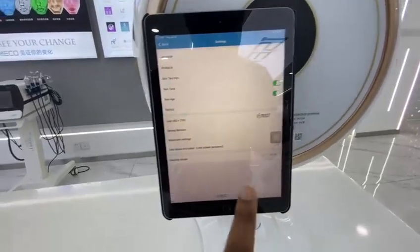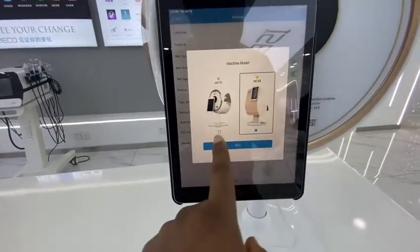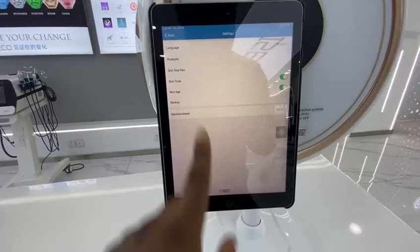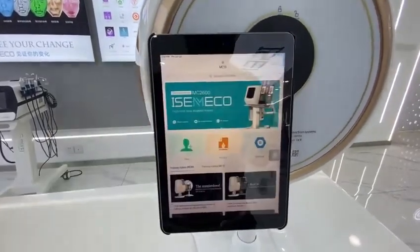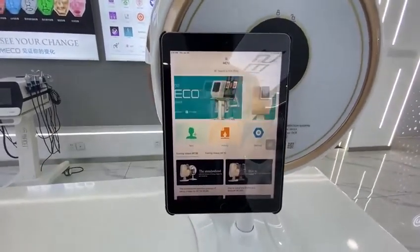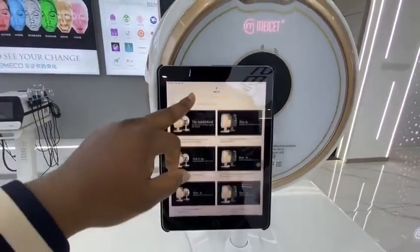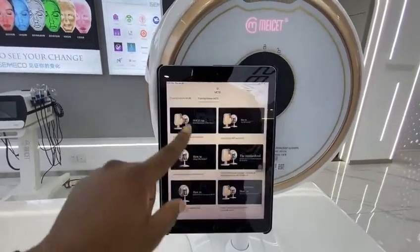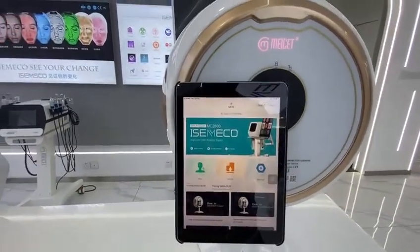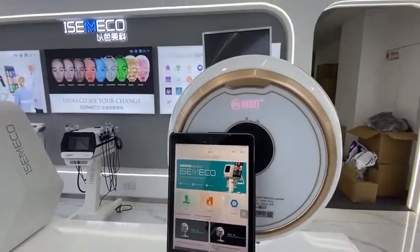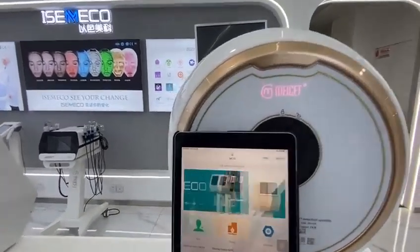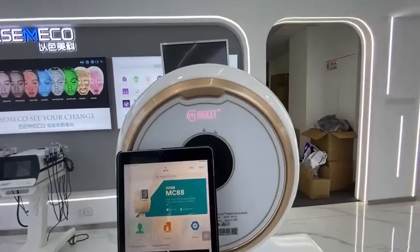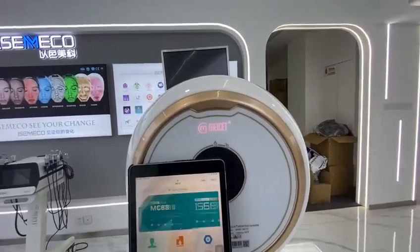Here you need to select whether it's for MC10 or MC88. Click MC10, save, and it automatically changes. On the home page, we also have tutorial videos about how to use our devices, and you can also check our YouTube channel.